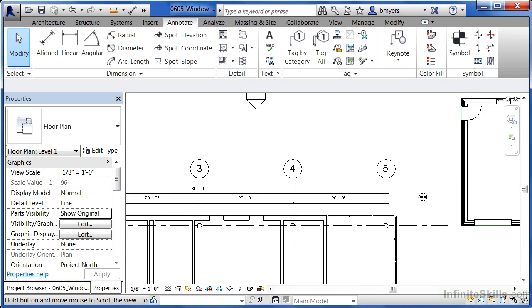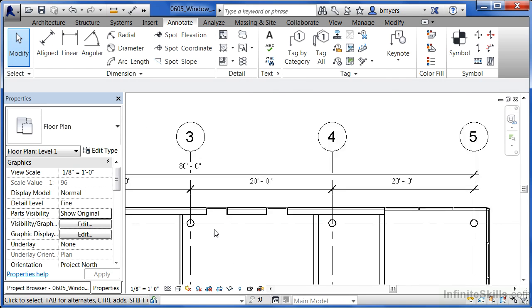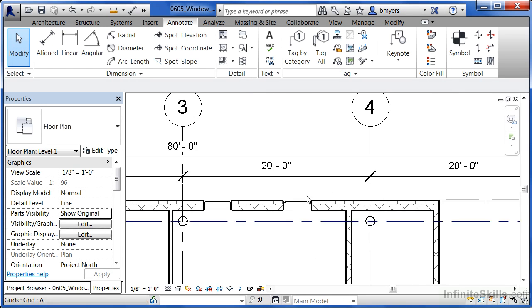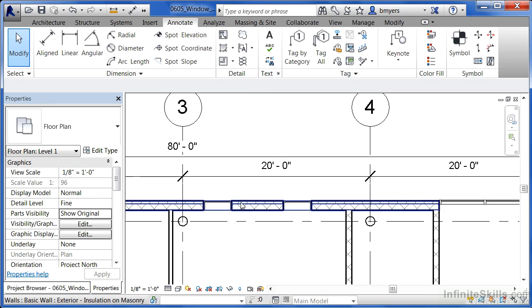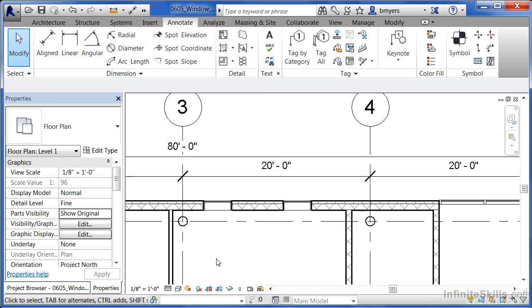Now I want to do the same thing with these windows here, but instead of having those windows be centered or equally spaced along the length of the entire wall, I want them to be evenly spaced inside of this particular room.